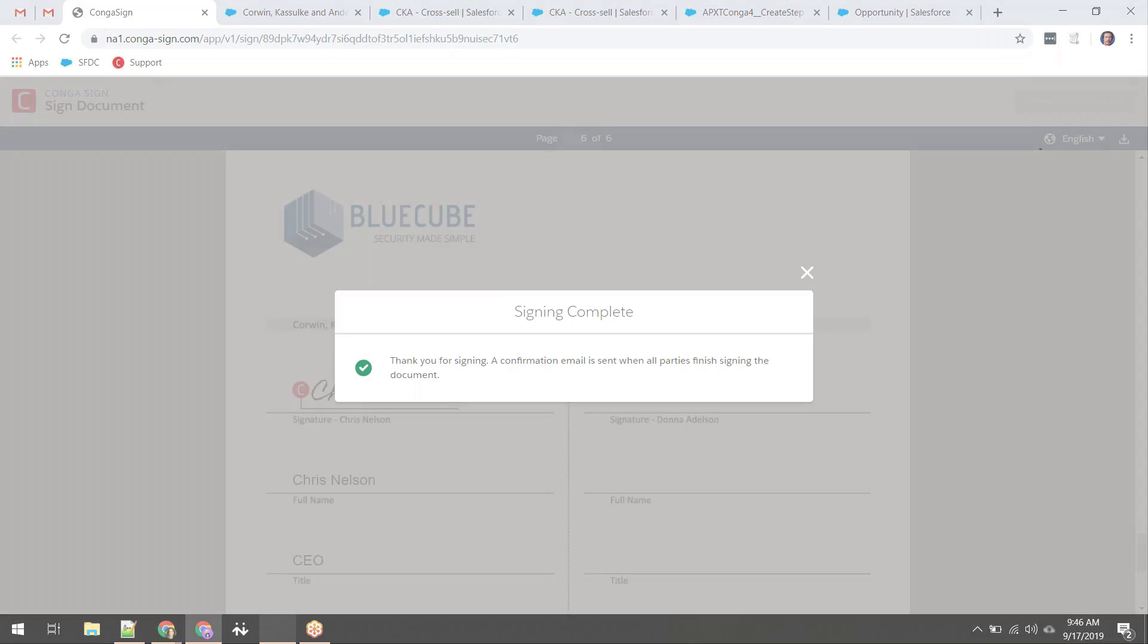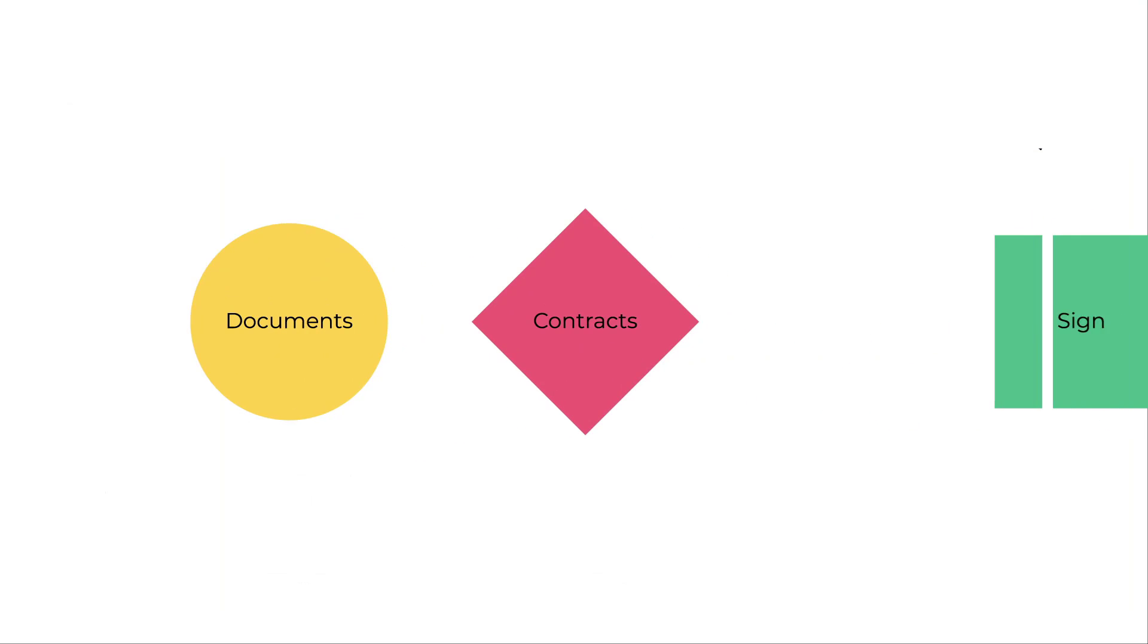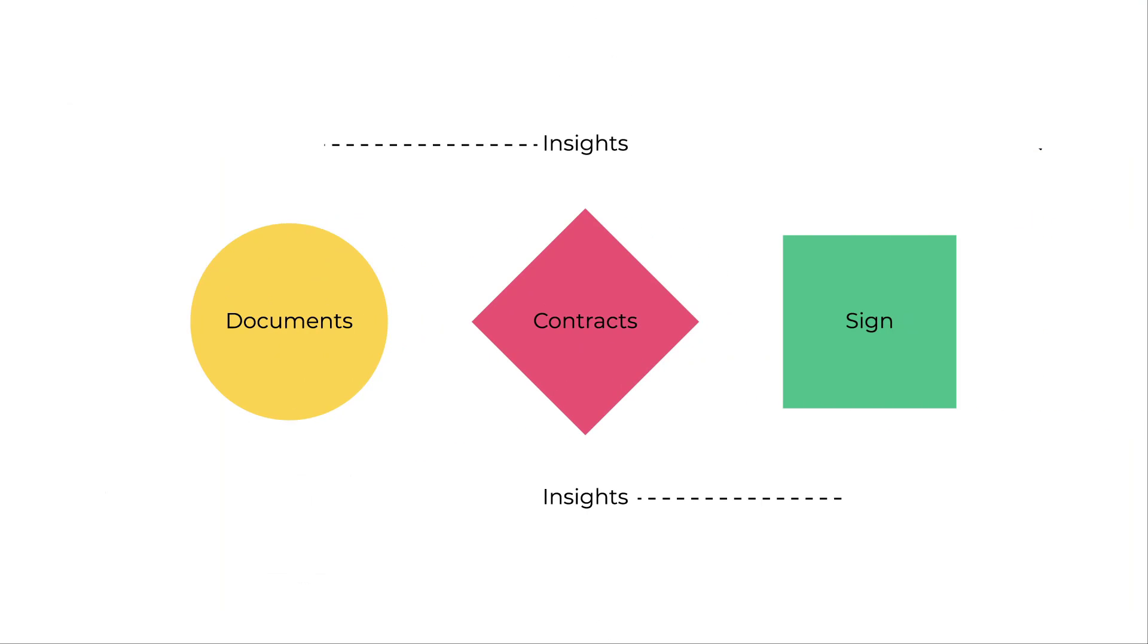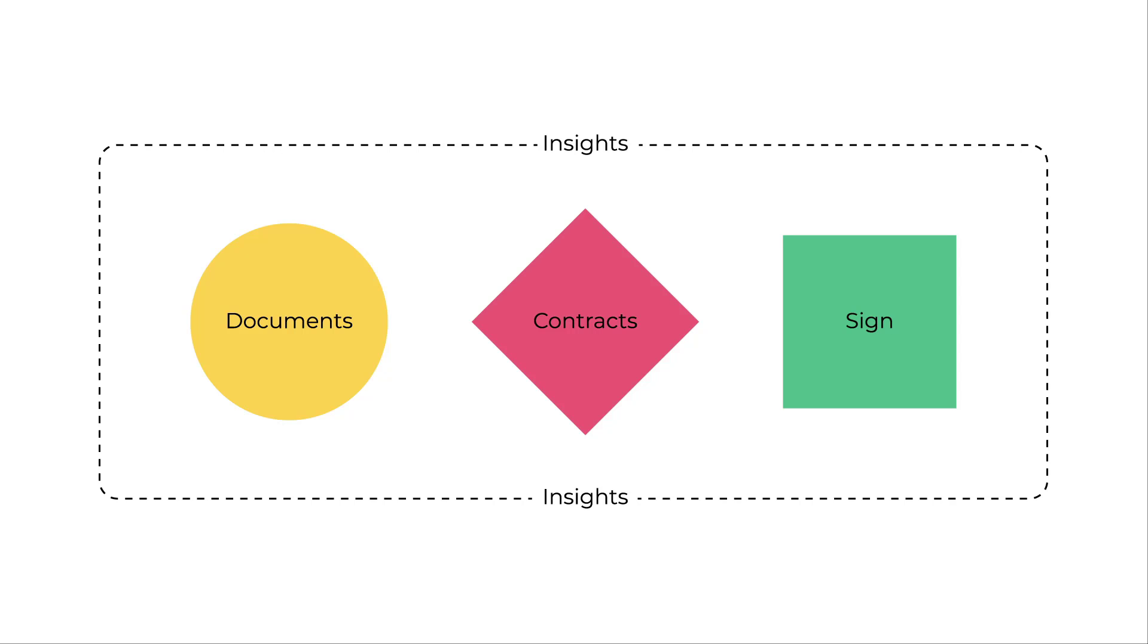Want even more efficiency? Conga Composer seamlessly integrates with other Conga products, allowing you to leverage the power of Conga's digital document transformation suite to drive your business and generate revenue.